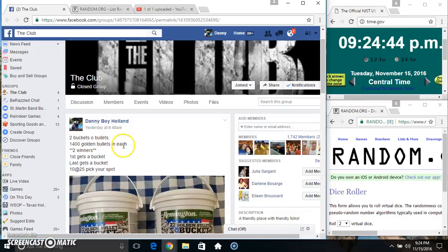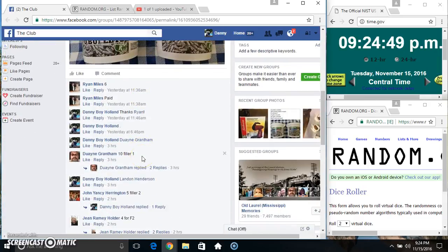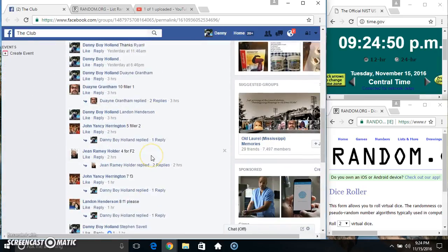Hey everyone, this is the two bucket of bullets. Top spot and bottom spot get a bucket. 10 at 25. Thanks for the fill everyone.